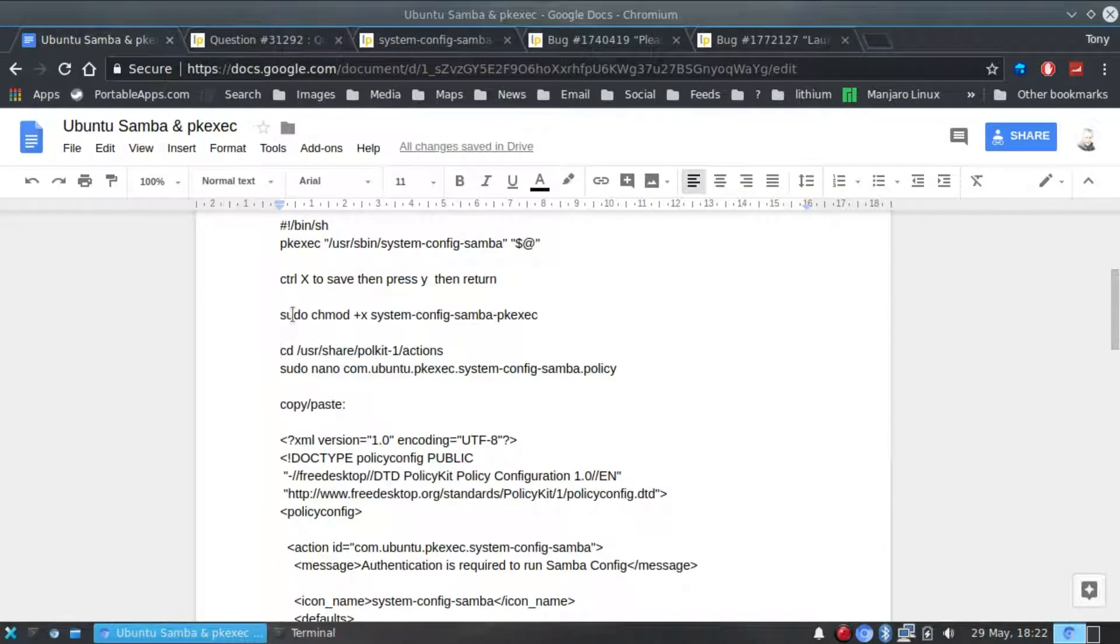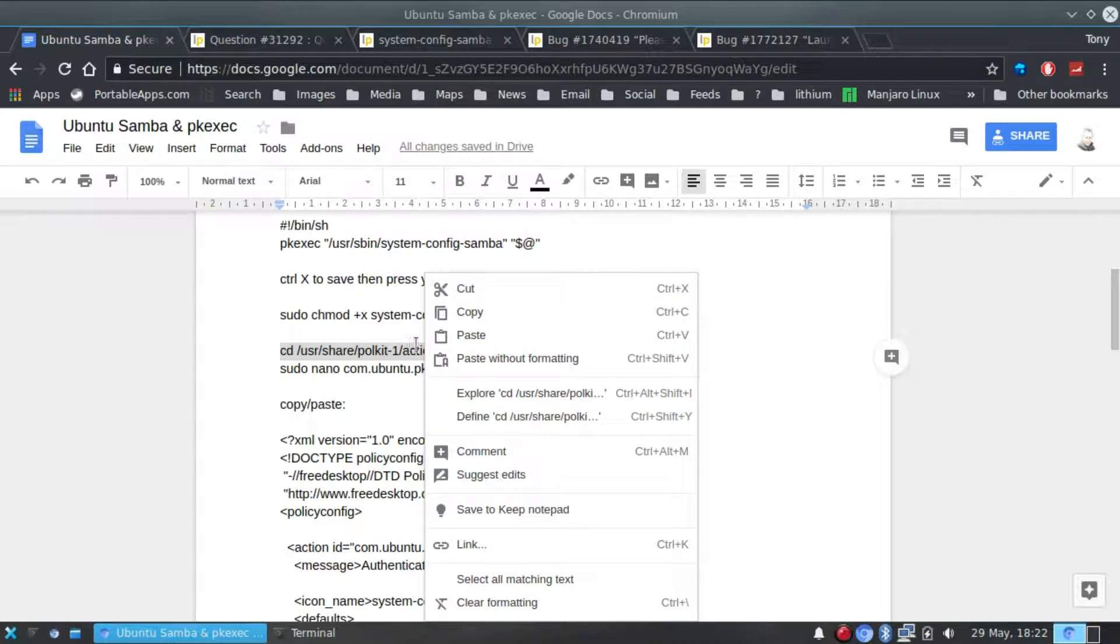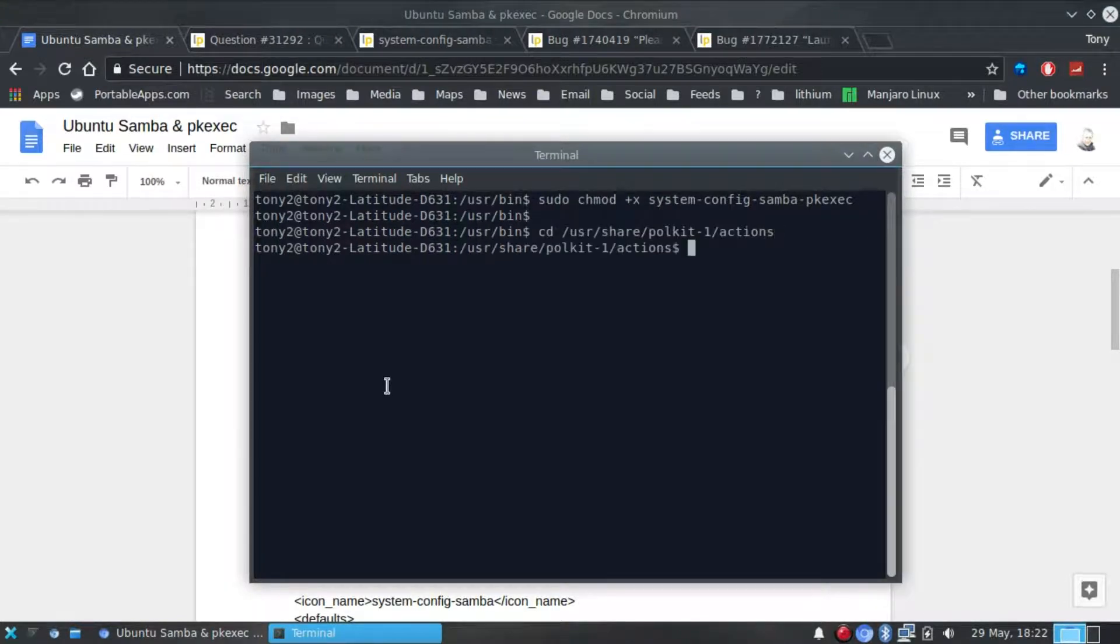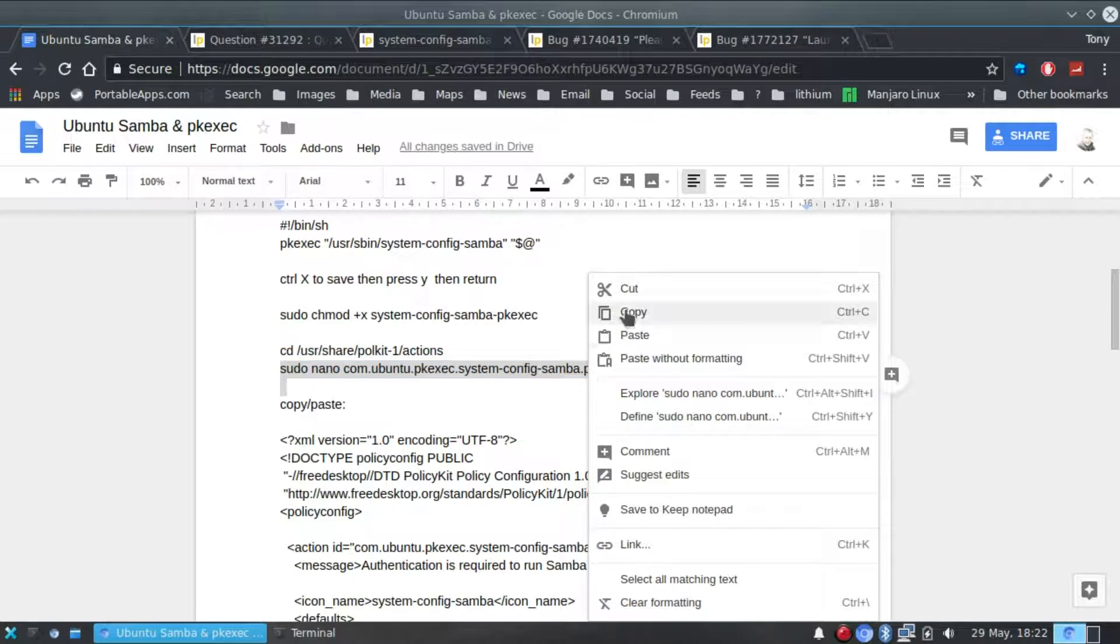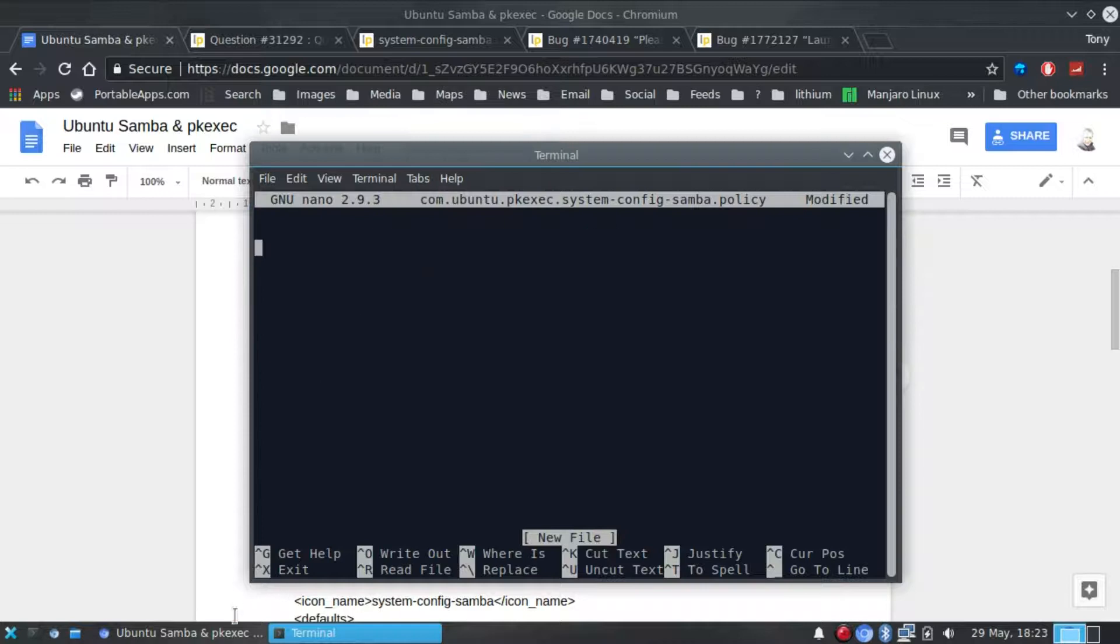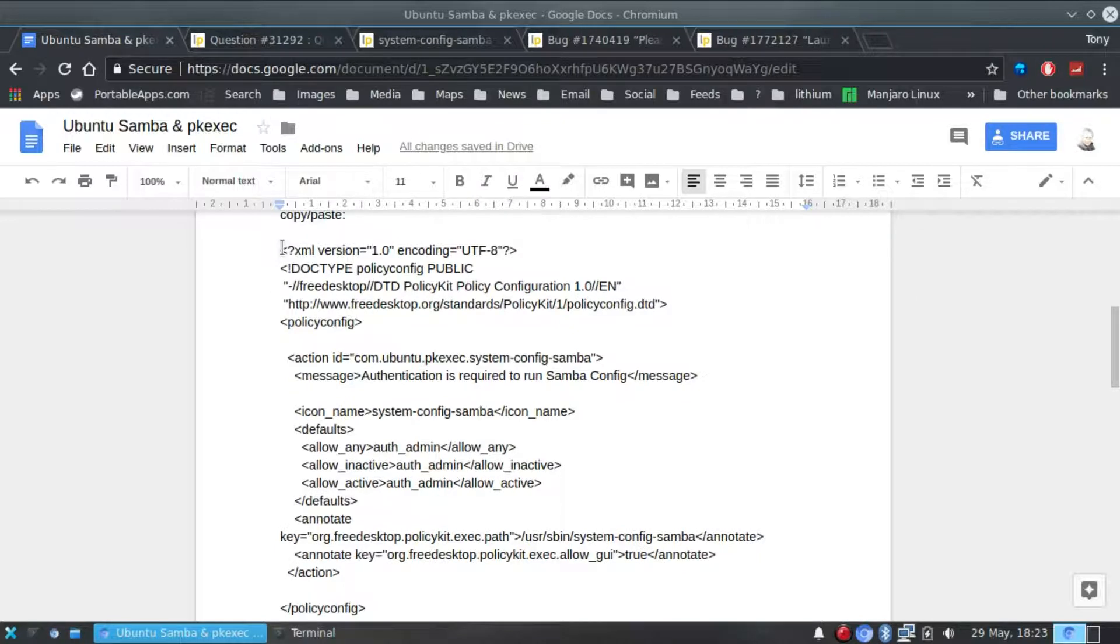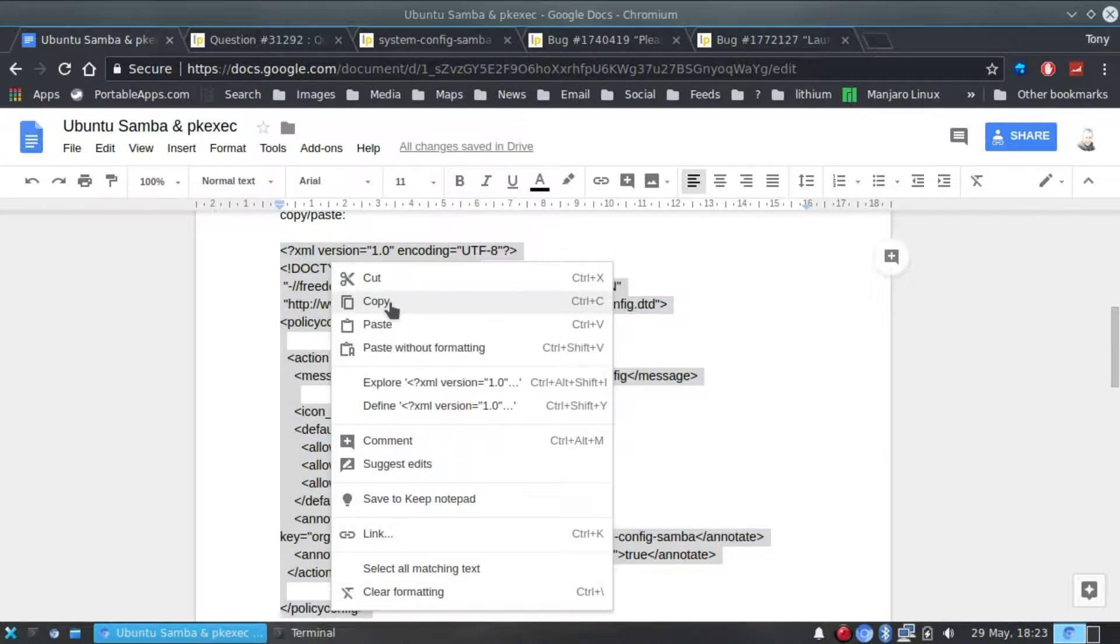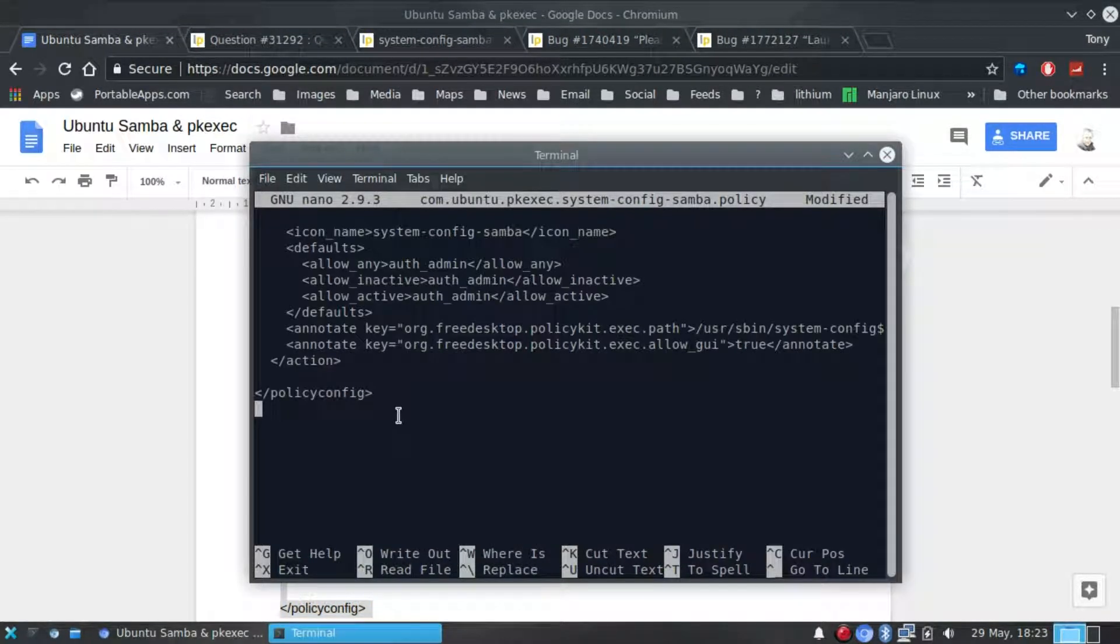Next we need to create our policy kit actions. So we change directory and go to polkit-1 actions. Again we're going to create a new file and copy and paste the contents, the XML file, into there.